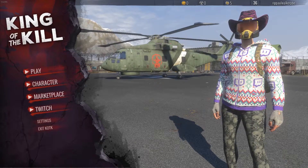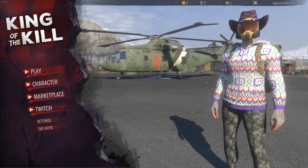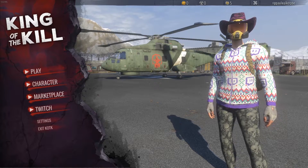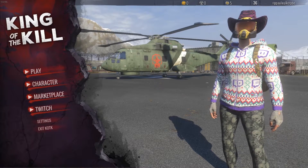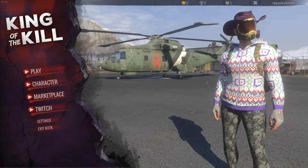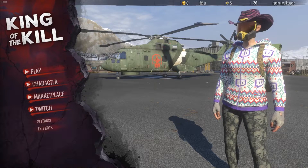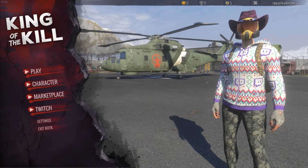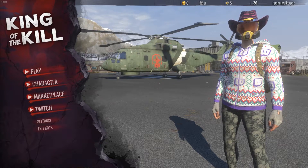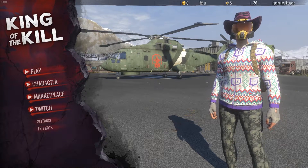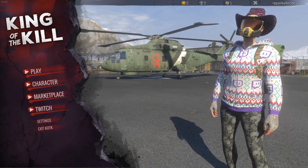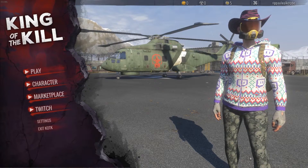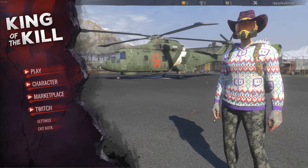What's up everybody, Adam here. Today we're going to be doing a short tutorial on how to turn on digital vibrance in H1Z1. If you have an AMD video card with Radeon settings, the process is almost the same — you're just turning up the saturation in your graphics card settings.